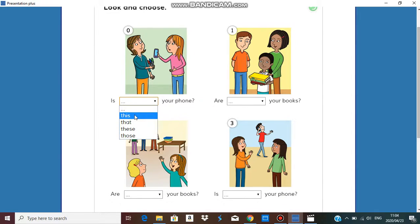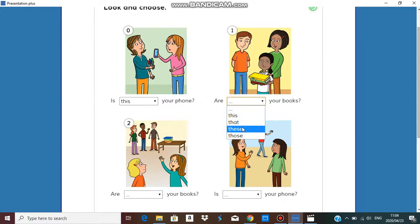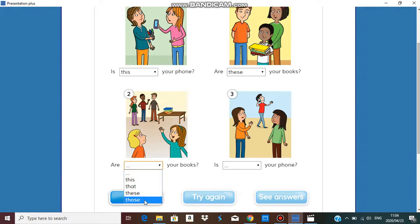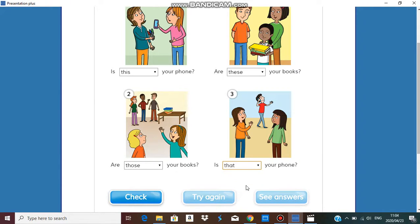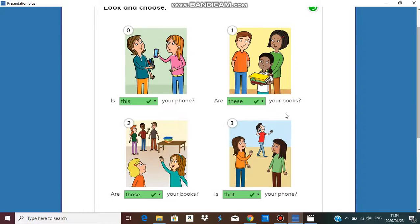I think it's: is this your phone? This, that, these, or those your books? These are your books, because it's near. Are those your books? Because it's far away. Is that your phone? Because it's far. Check — and we have all correct answers. I hope you understood that.